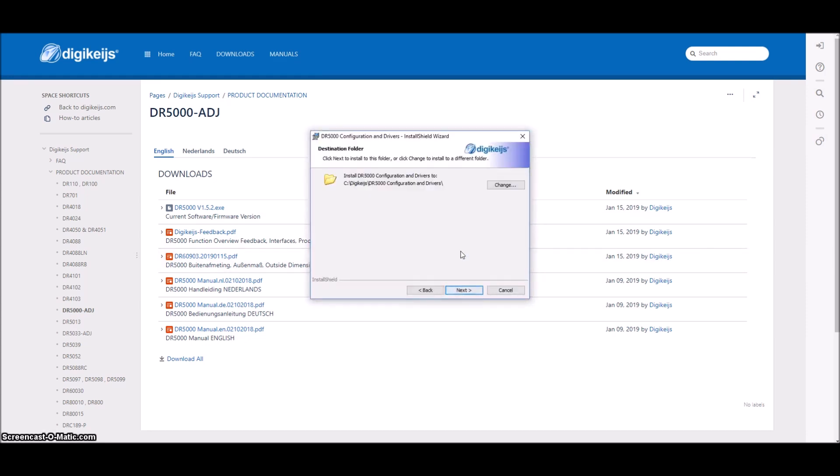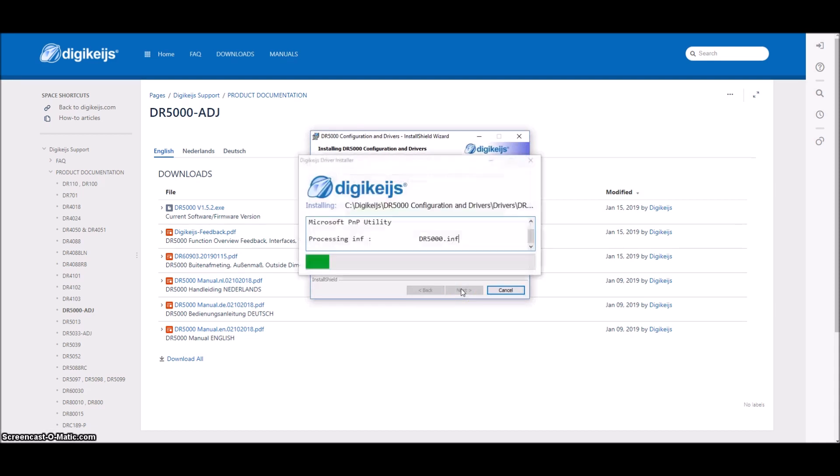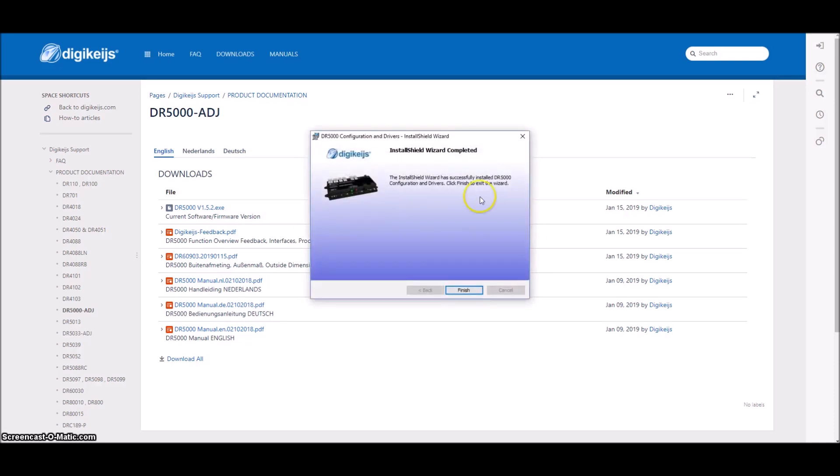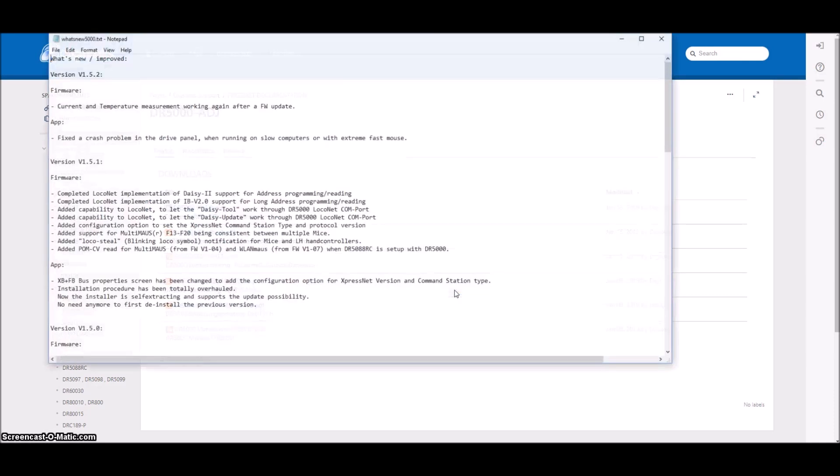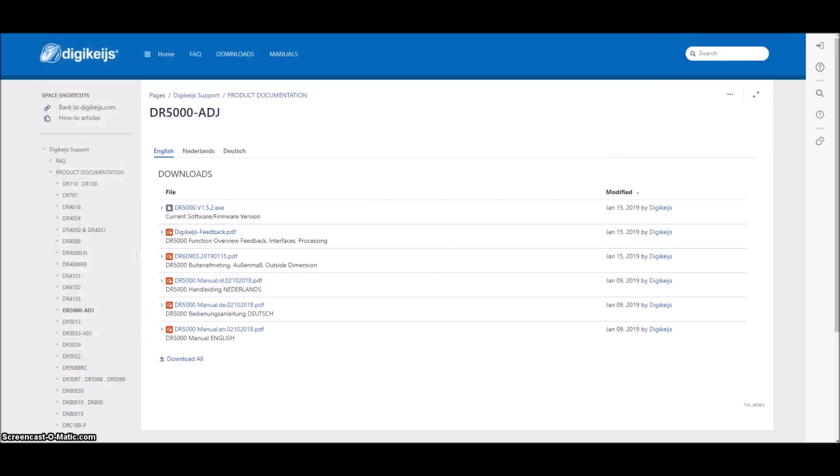And now we will go ahead and install the PC app here on the computer. We'll just click through next, next, install. And this will go ahead and install the PC app. And you've got to have this done before you plug in anything. So we'll click finish. It pops up a notepad here that shows some of the updates, version firmware, things like that.